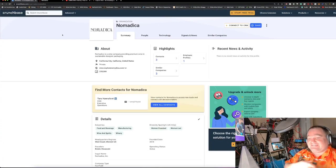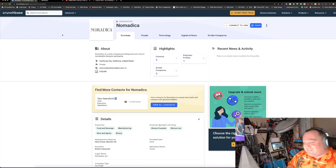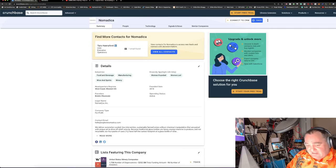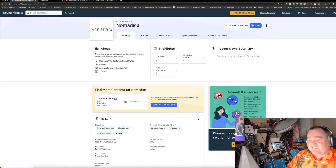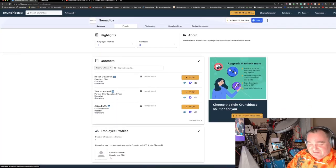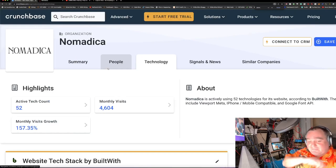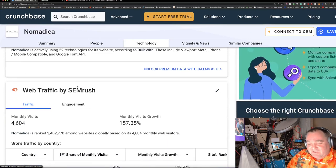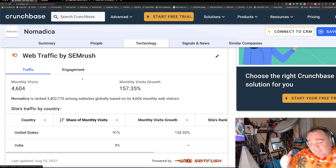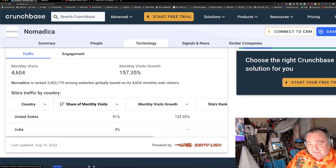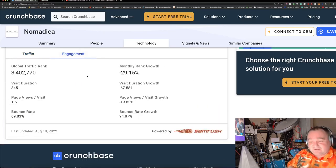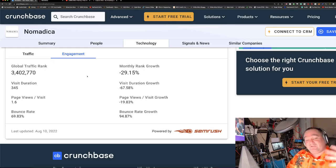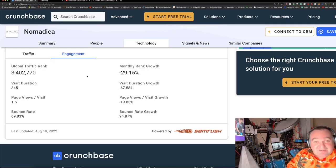Looking at Crunchbase, they don't have any existing investments, nor does it say that Sweater is an investor as of yet. There's no direct investments. They're on the West Coast of the US, founded in 2018. It's kind of totally private and this is their first step into the venture capital world. Their visit growth is up dramatically - 157 percent month over month in visit growth.